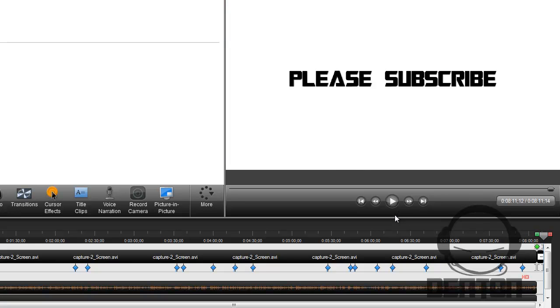So thank you for watching this video. I hope this helped you with your Camtasia needs. And do what this says and please subscribe. Also you can join my group. Thank you.